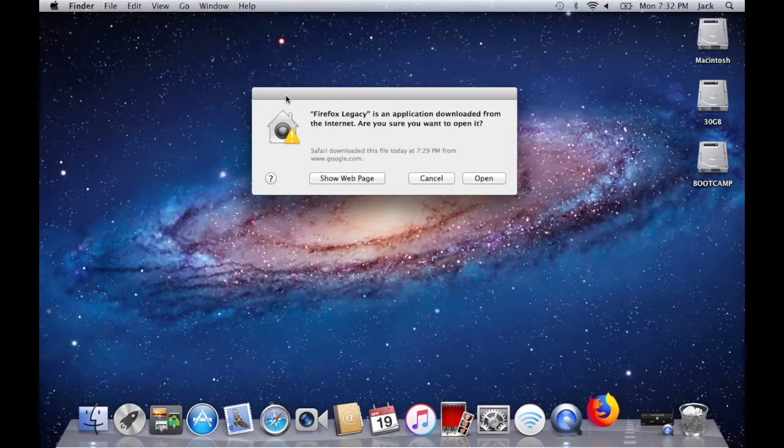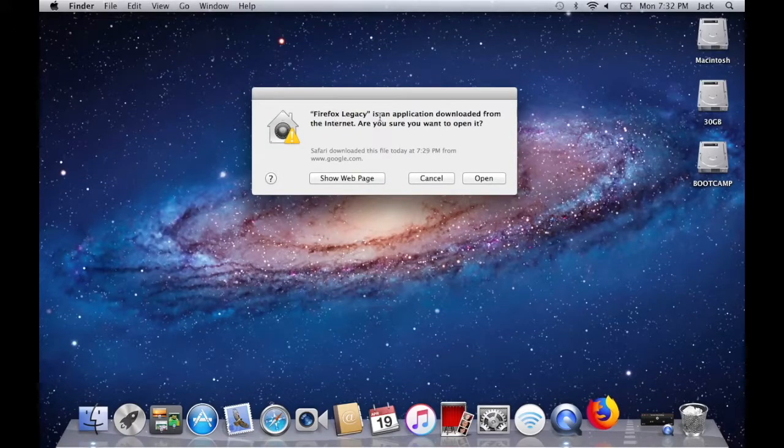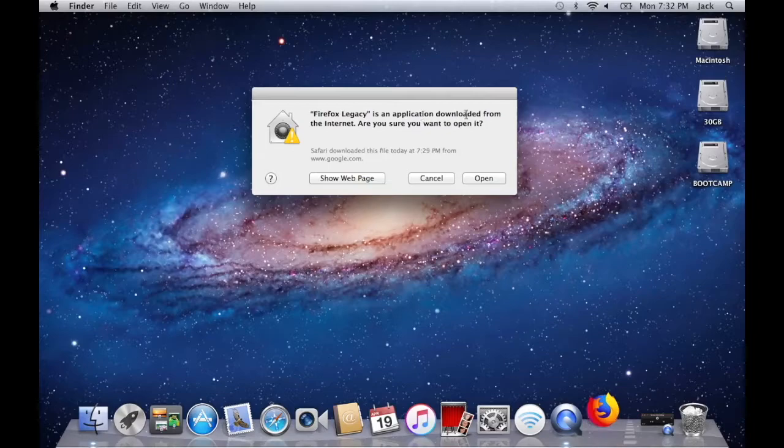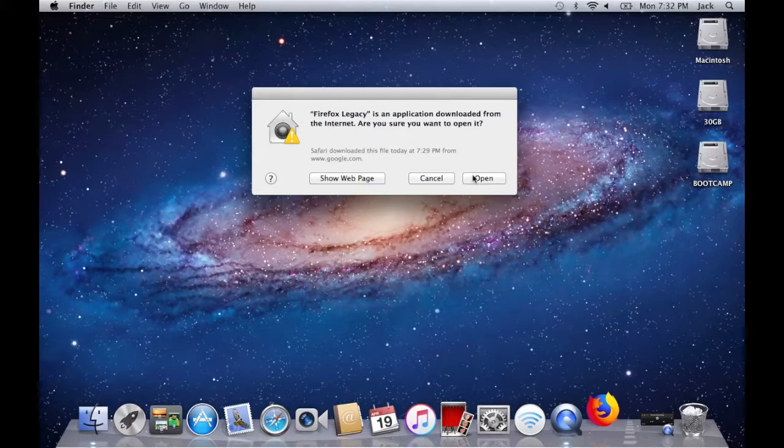And after a little bit you should see this pop up here. Firefox Legacy is an application downloaded from the internet. Are you sure you want to open it? You're going to want to click on open so you can run the app.